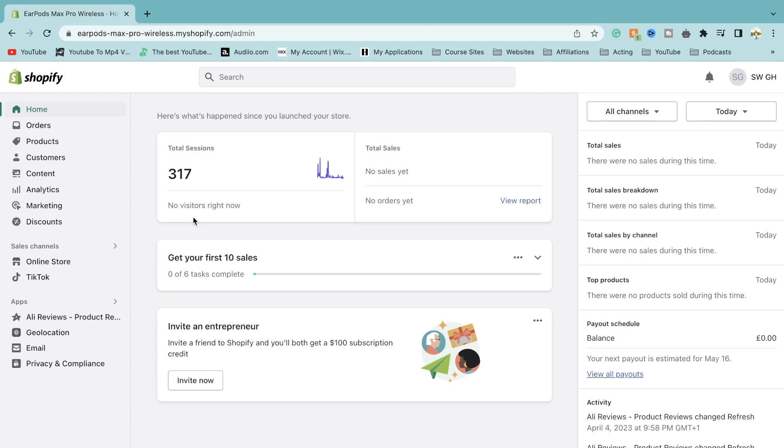Hey everyone and welcome back to a brand new video on the channel. Today, I'm going to be showing you how you can cancel your Shopify subscription and stop getting charged.